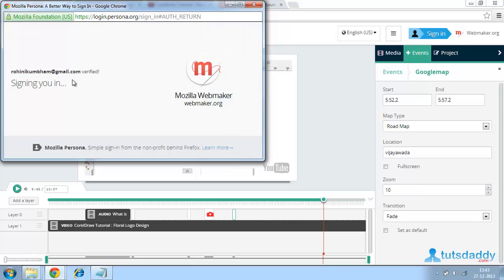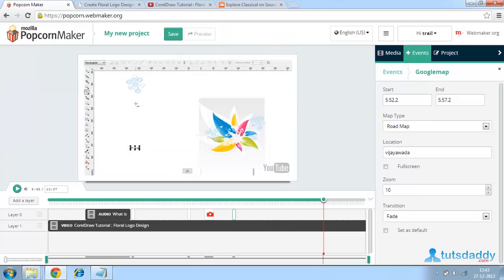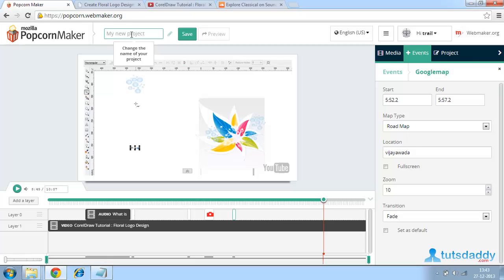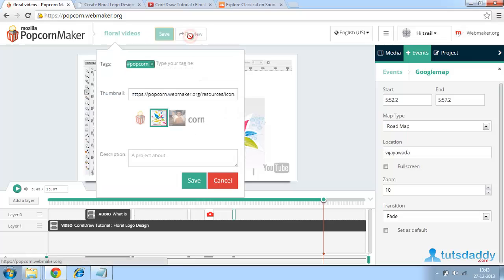It indicates that the particular user is verified. It gives now a change. Change the name of your project. I am giving floral videos and save this.